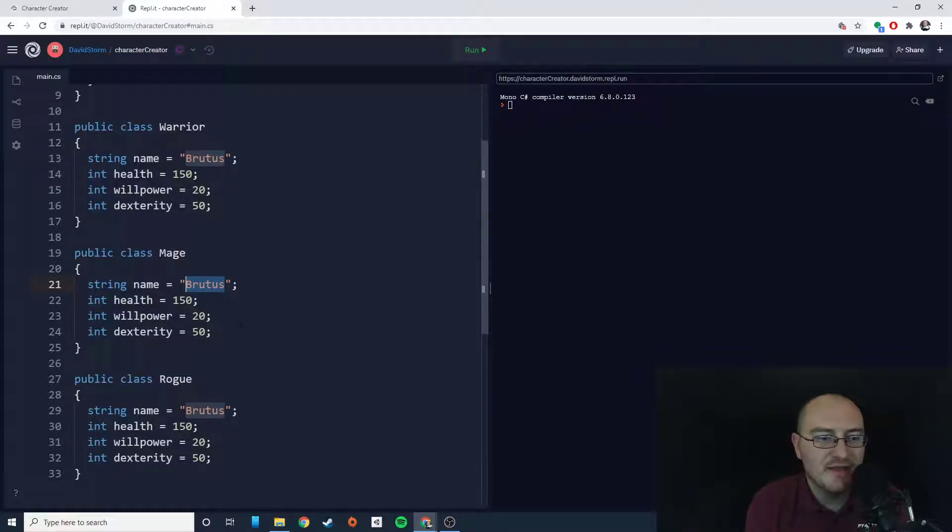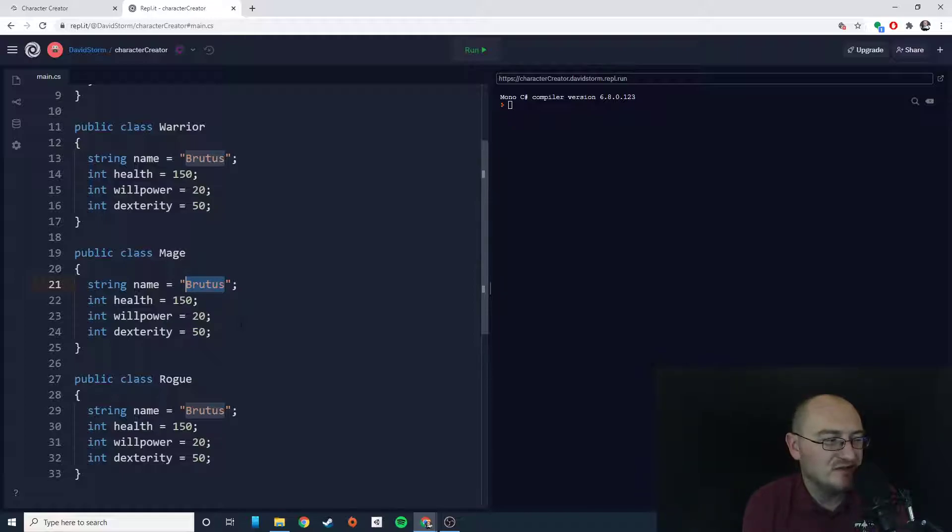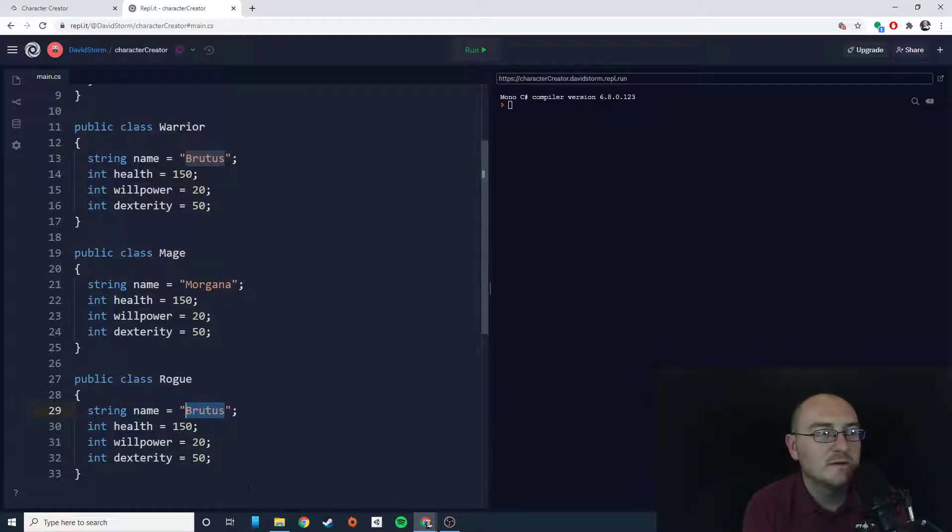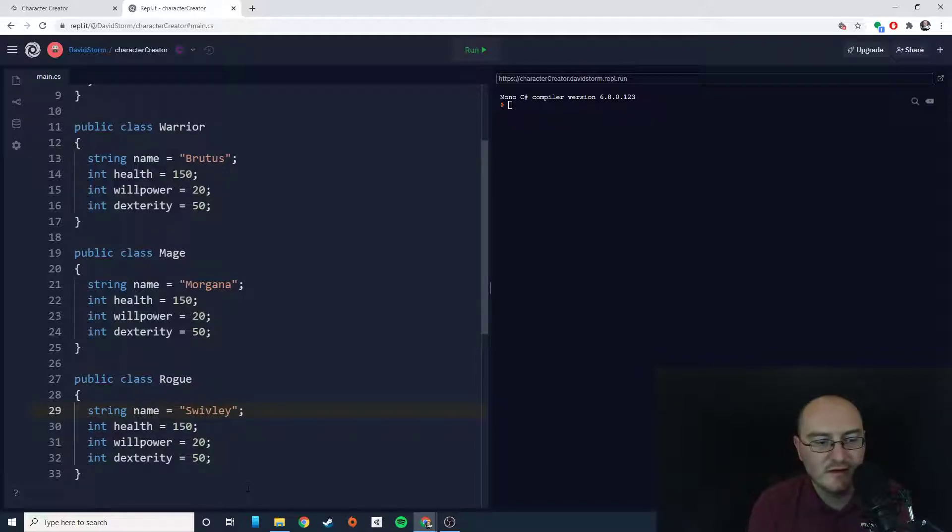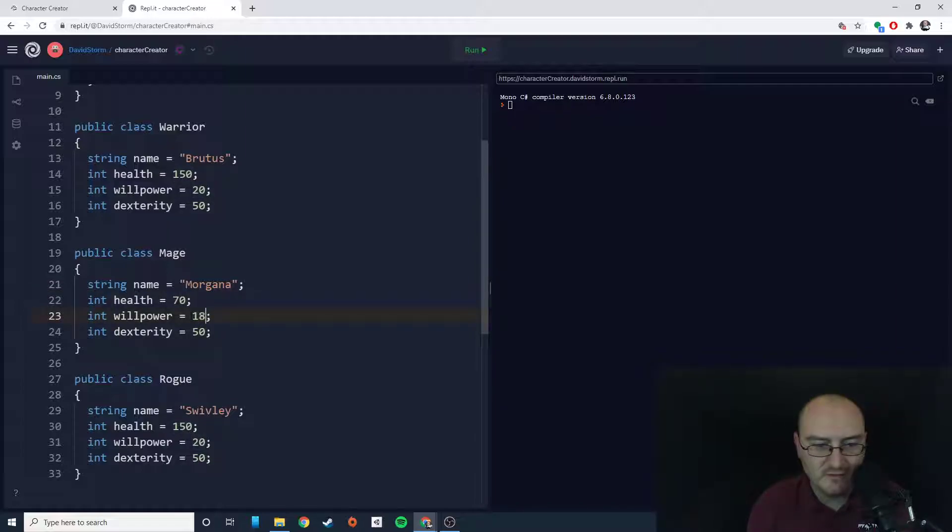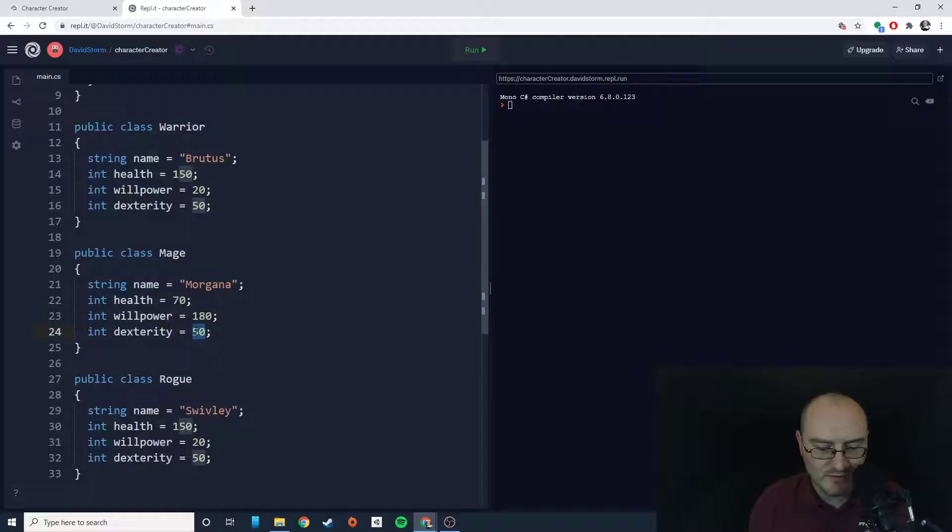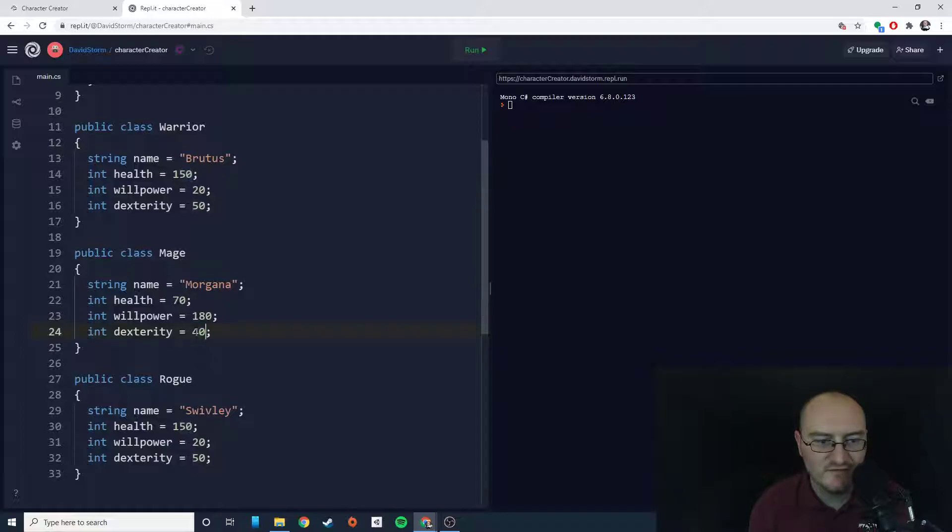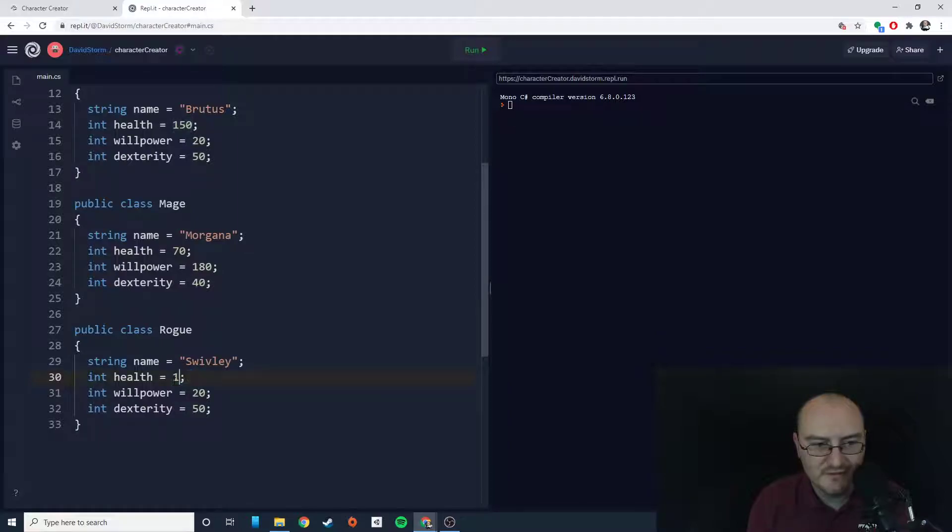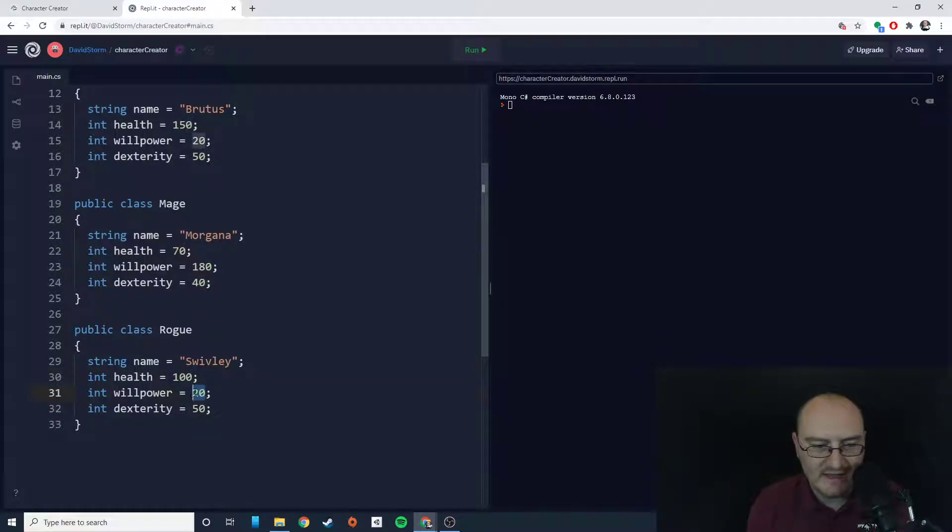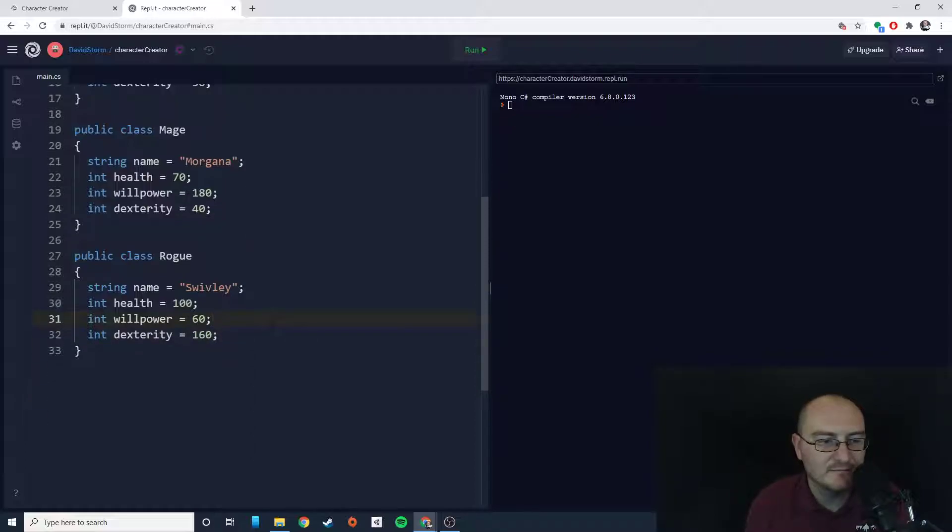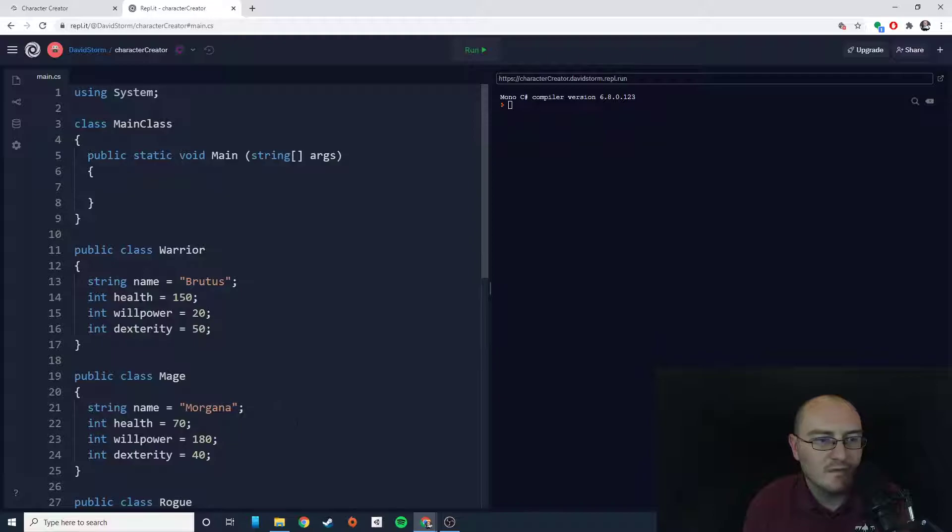My mage's name is going to be Morgana. And then my rogue, let's call them Swively. My mage is not going to have as much health, let's say 70. They're going to have a ton of willpower though, 180, and their dexterity is going to be super low, 40. Swively's going to have about normal health, 100. Willpower about 60, but the dexterity is going to be really high, 160.